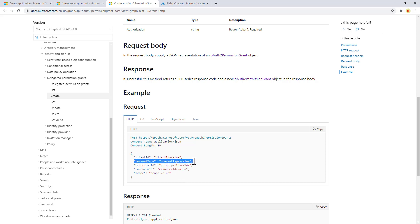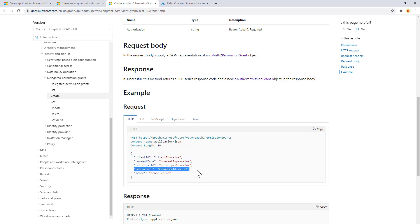Specifically, you provide the type of consent, the principal ID if it is a consent for a specific user rather than all principals in your tenant, the resource ID of the service principal that you want to grant the permission for, and the scopes of the permissions that you want to grant.